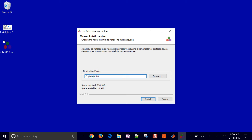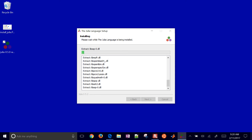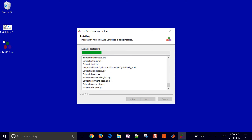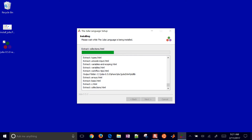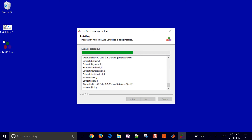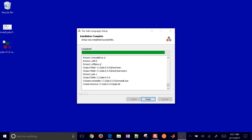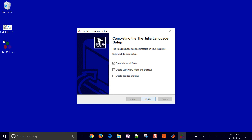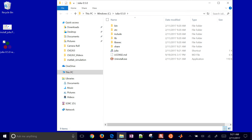This is Julia 0.5.0. The first number being zero means it's currently under active development, so if you upgrade to another major release, chances are your code is going to break. Just be aware of that as you're installing Julia.